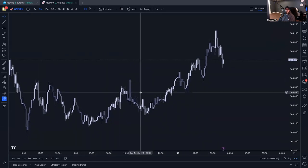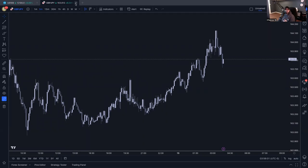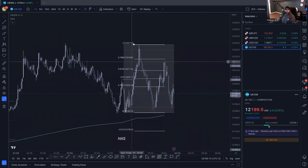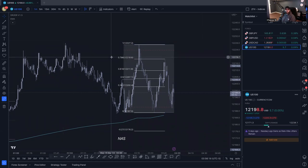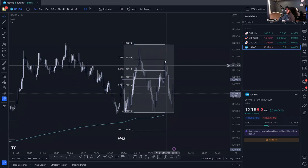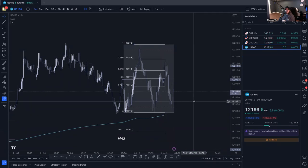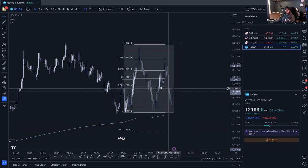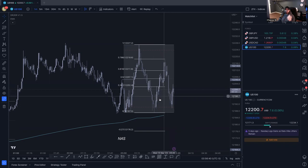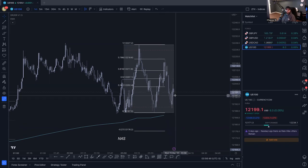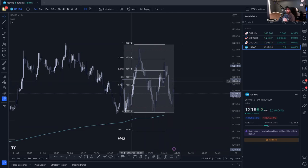I'm going to close without saving and go back to one of my charts. Here's a snippet of one of my charts. I was anticipating NAS to go down - I was waiting for structure to tell me. It bounced off the 786 level and is starting to come back down. It's all about anticipating, being reactive to the market, and having a plan. Still a no-trade because it's failing to break structure, so I'm still waiting for that trade to play out.